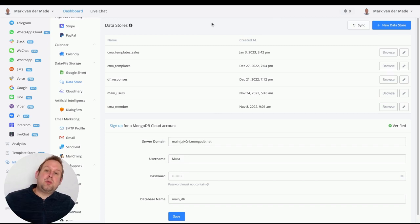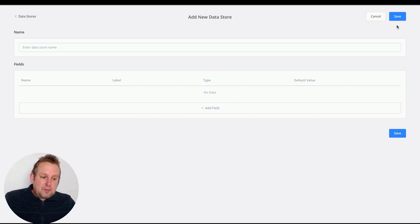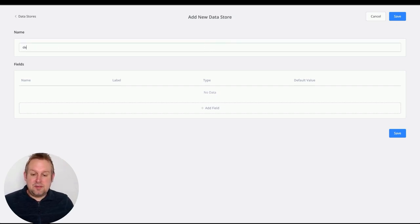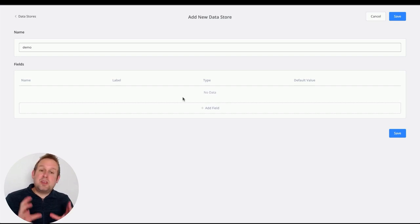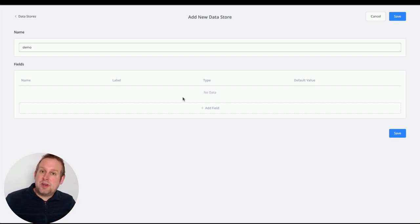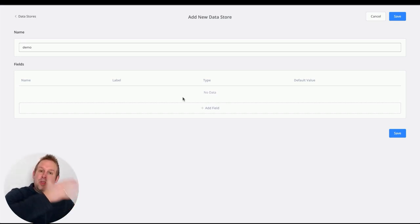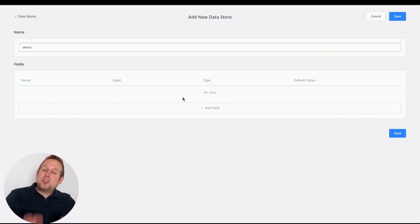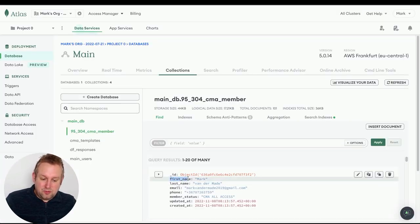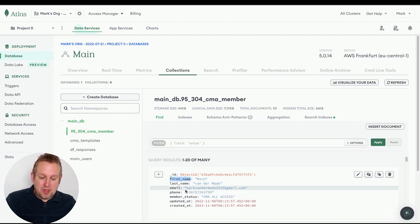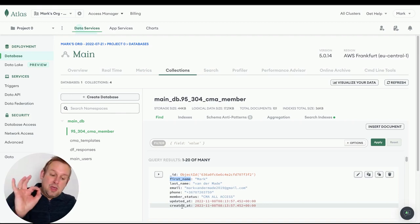To create a new data store, just press the New Data Store button. Give it a name — let's call it 'demo'. From here you can add fields to this data store. These fields are the equivalent of column names in Google Sheets, where you store data like first name, last name, and so on. Each field is basically a key inside a record — for example, first name, last name, email, phone. Member status, updated, and created are already added for you.